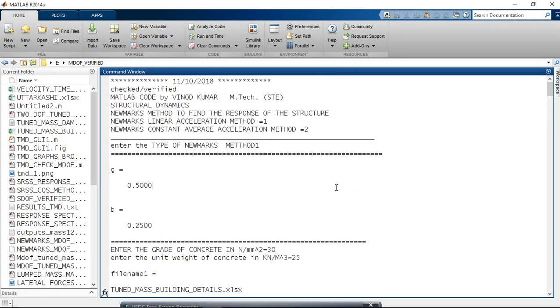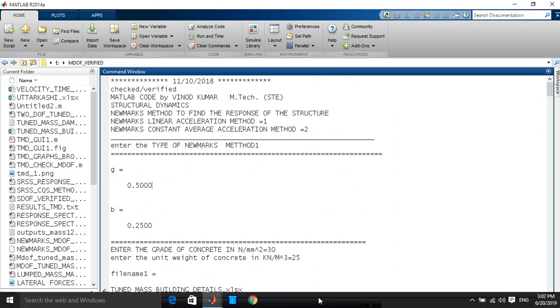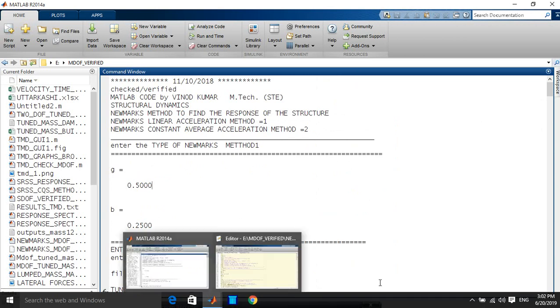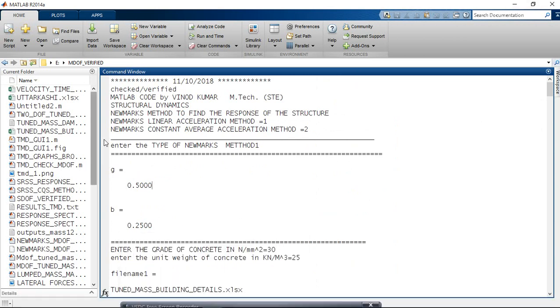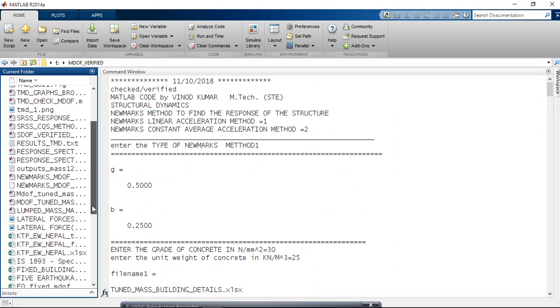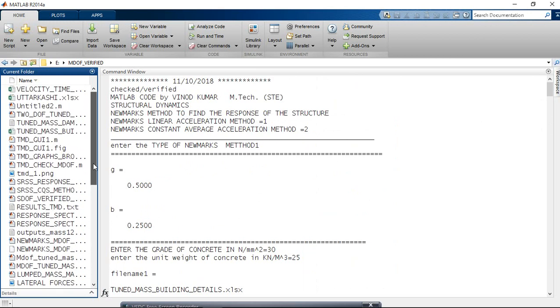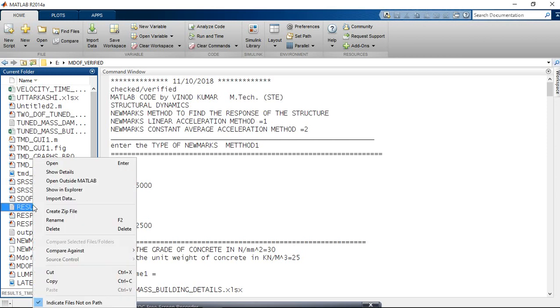Then, I want to - we have already saved in results. Just go here and search for results_TMD. You can see here.